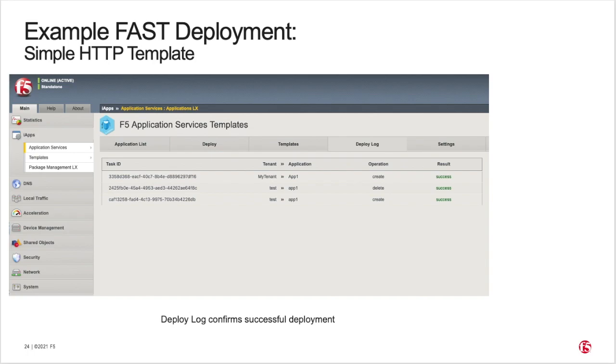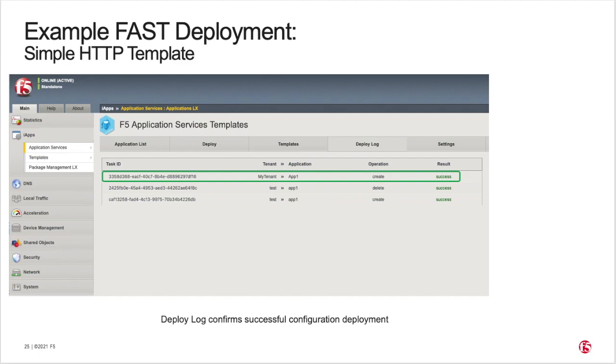Once you've submitted your completed template, FAST will take you to the Deploy Log tab and show you the status of your application service deployment. Here, the deploy log confirms that the deployment was successful.